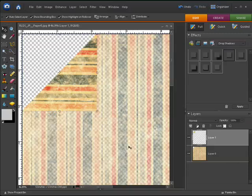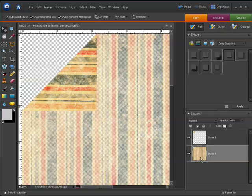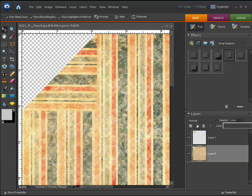So now I don't necessarily need to see the difference between the two pieces of paper anymore so I'm going to go back to my main paper layer, layer 0, and I'm going to bring the opacity right back up to 100%.